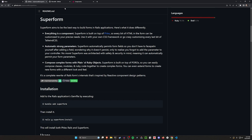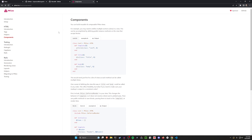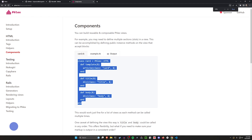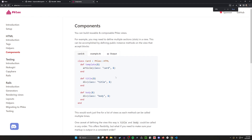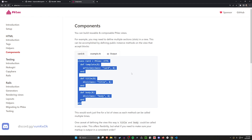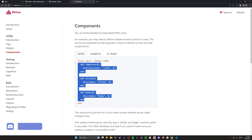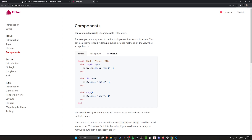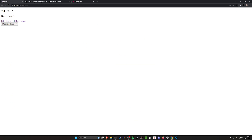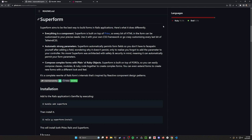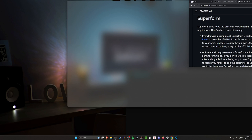But if you're already using something like Phlex, which we've covered before on the channel, where you create your HTML components in plain Ruby — like right here with this card — then you're probably going to be pretty comfortable with this, because you're ultimately just using some Ruby classes to create your elements. Similarly, you're going to be creating your forms using these Ruby functions that you're going to be calling.